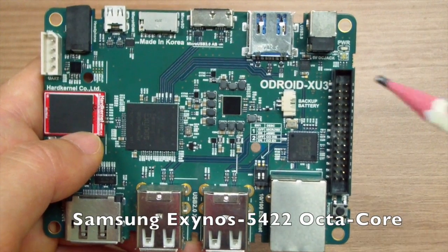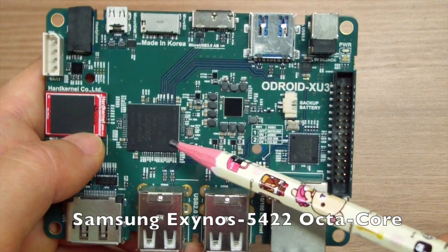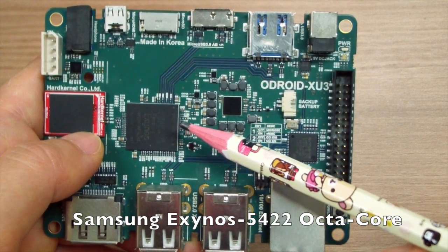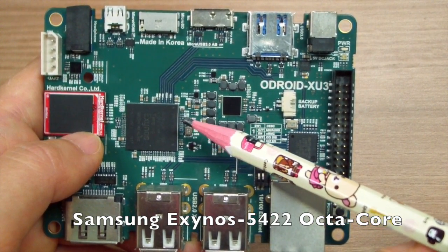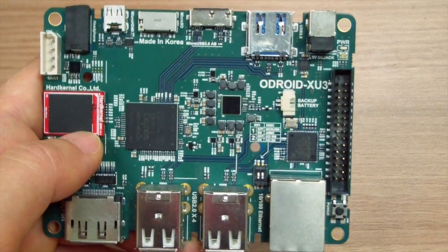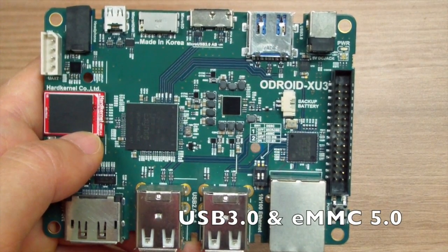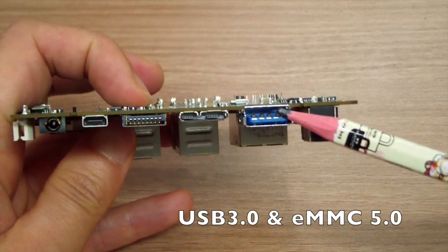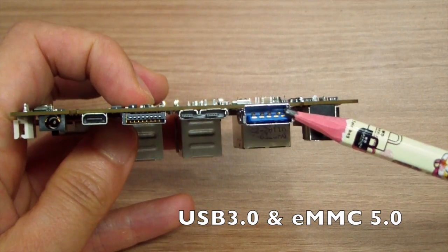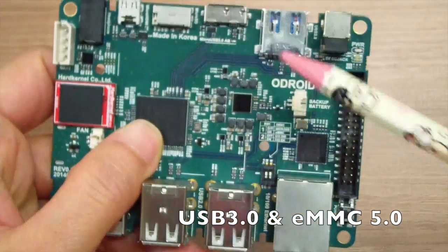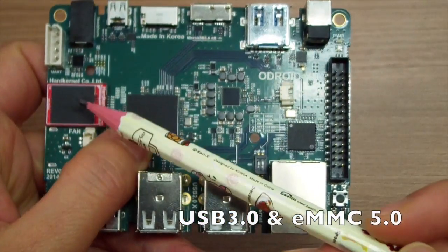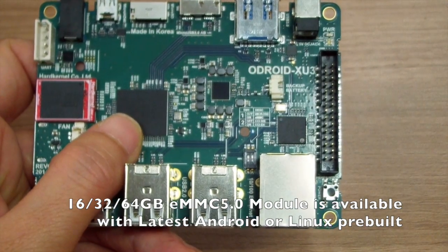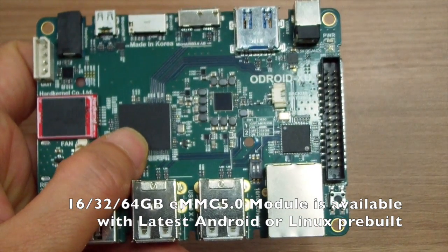The processor is Exynos 5422 octa-core from Samsung. The ODROID XU3 supports USB 3.0 interface and eMMC 5.0. It boosts fast data transfer speed.